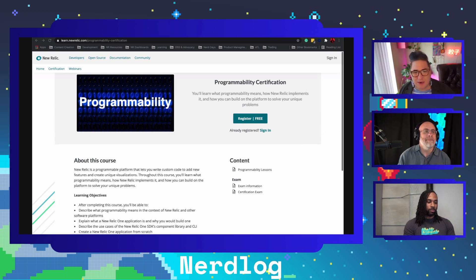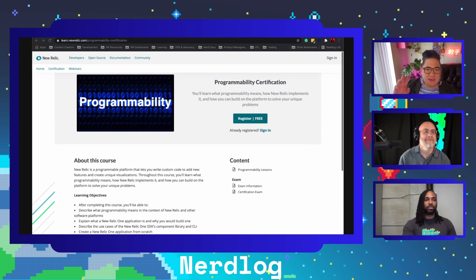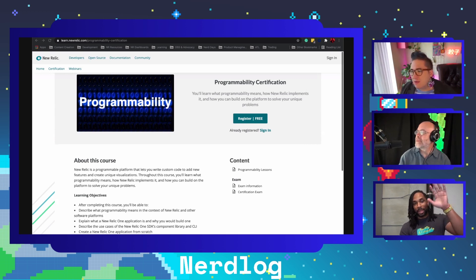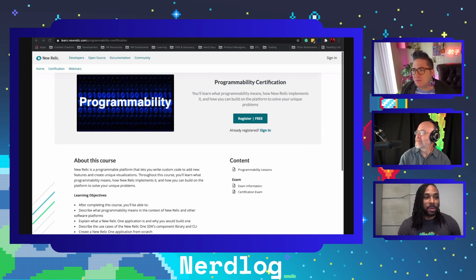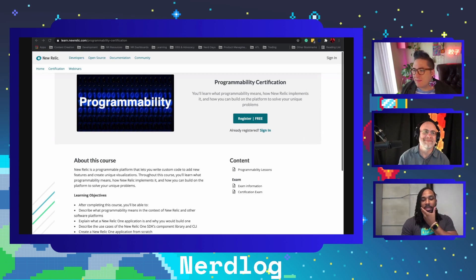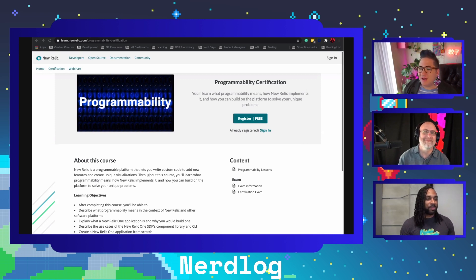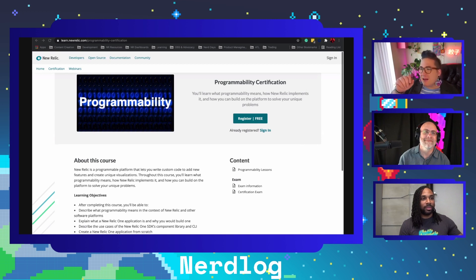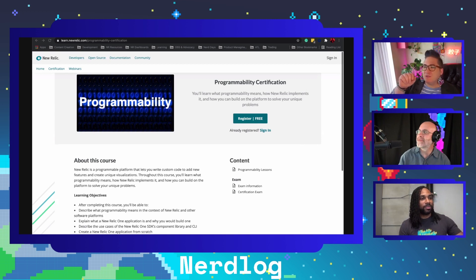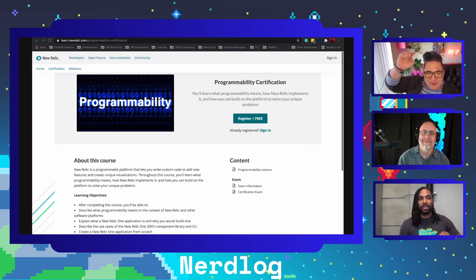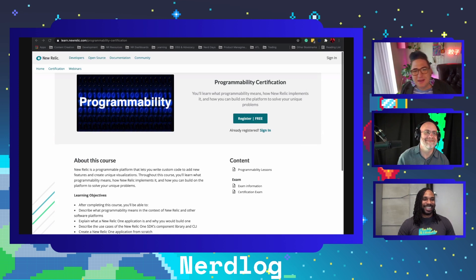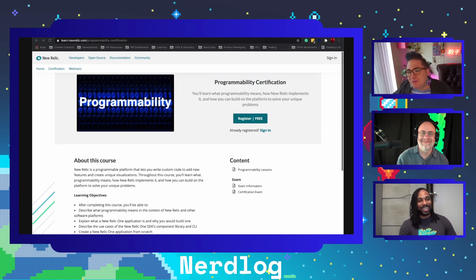We're going to start by talking with Jamiah. Jamiah is here. Say hi to the people. Hey everybody, thanks for having me Nico, I'm happy to be here. I know I can see you at the bottom of my screen. Tell me what you do for New Relic.